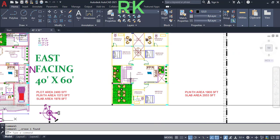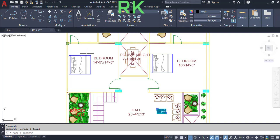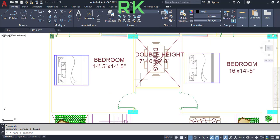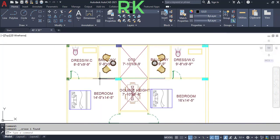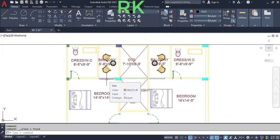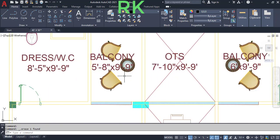These are the other two bedrooms. The south direction corner bedroom has dimensions of 14 feet 5 inches in the horizontal and 14 feet 5 inches in the vertical direction. From this bedroom we will enter to the balcony through a sliding glass door. The balcony has dimensions of 5 feet 8 inches in the horizontal and 9 feet 9 inches in the vertical direction.